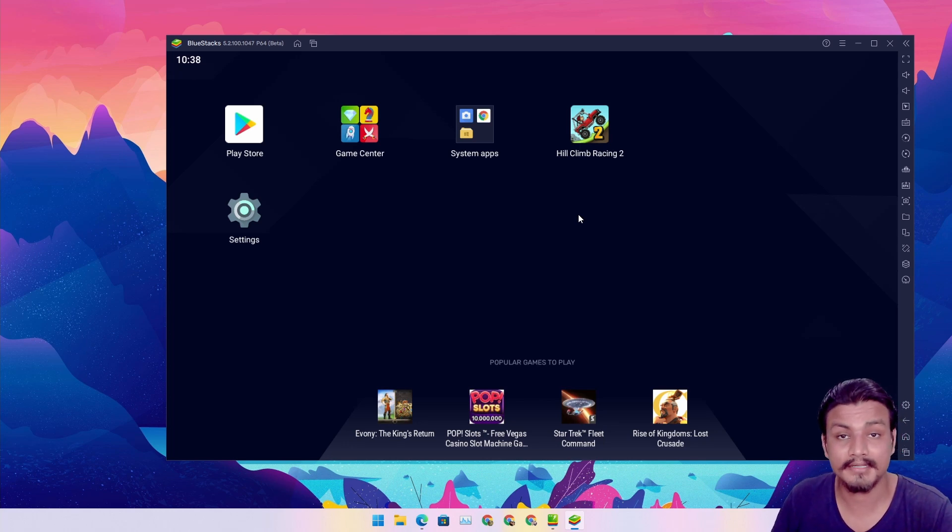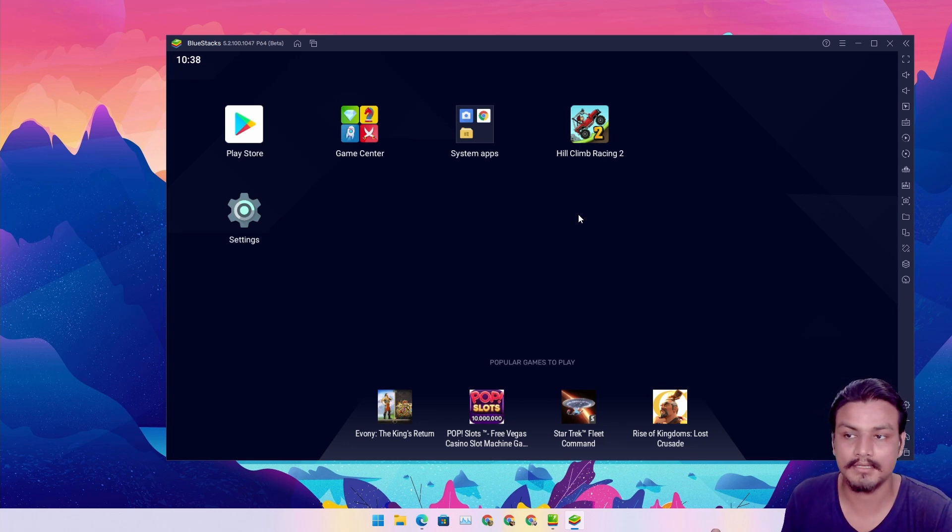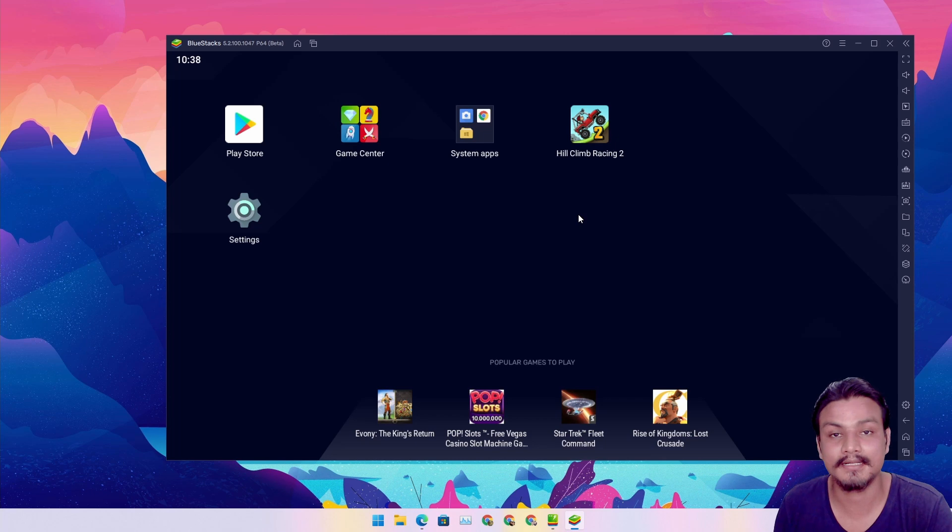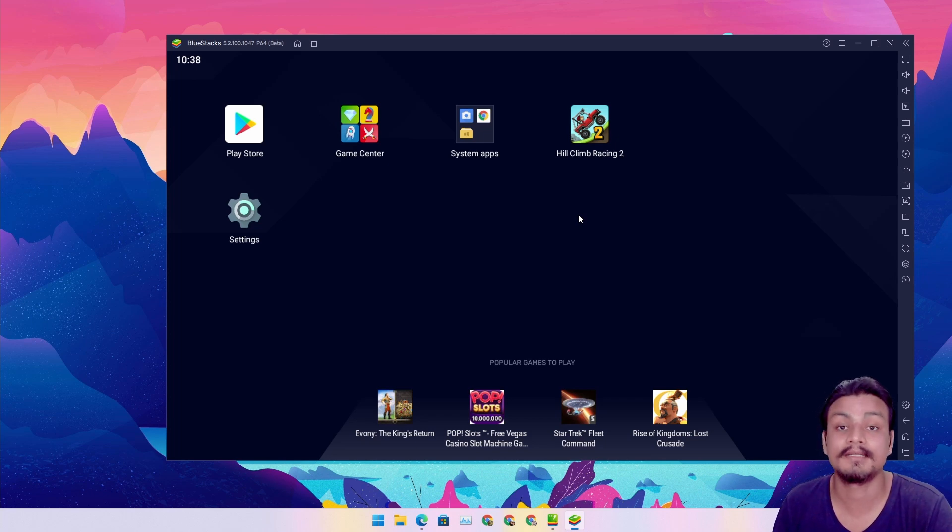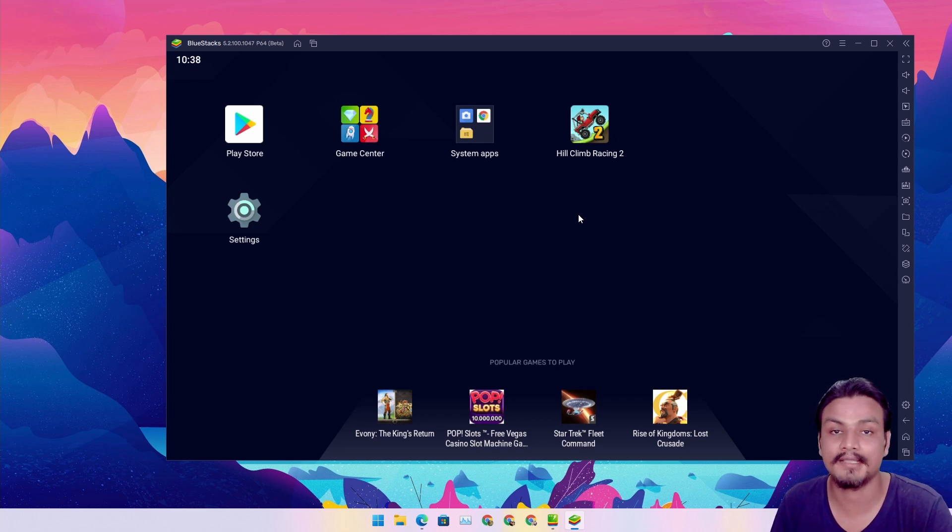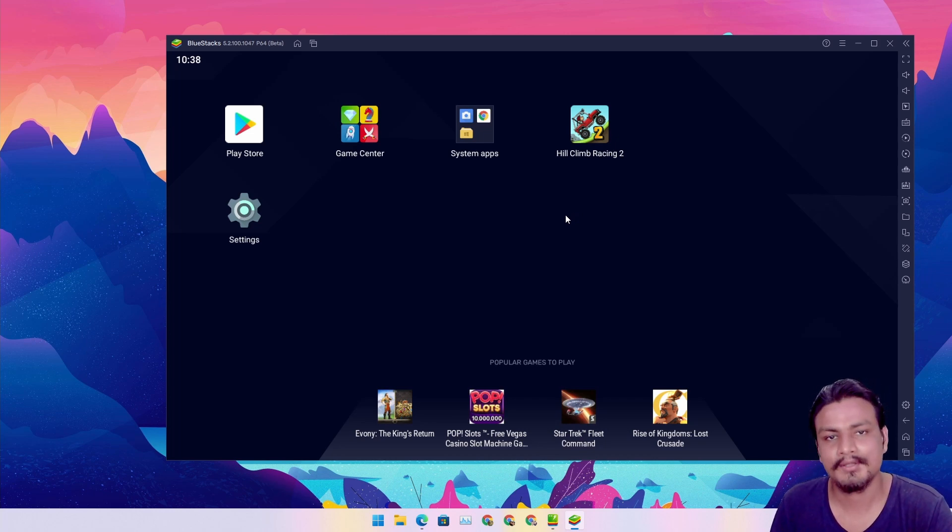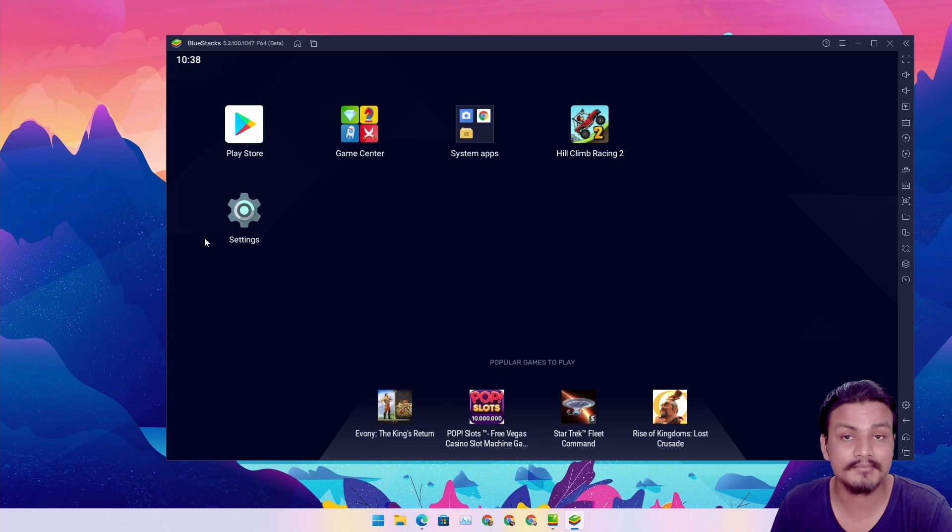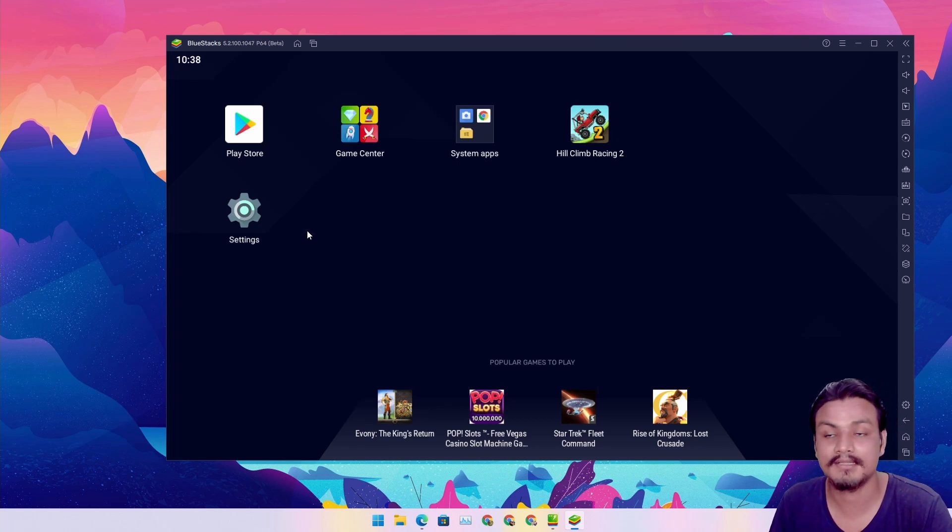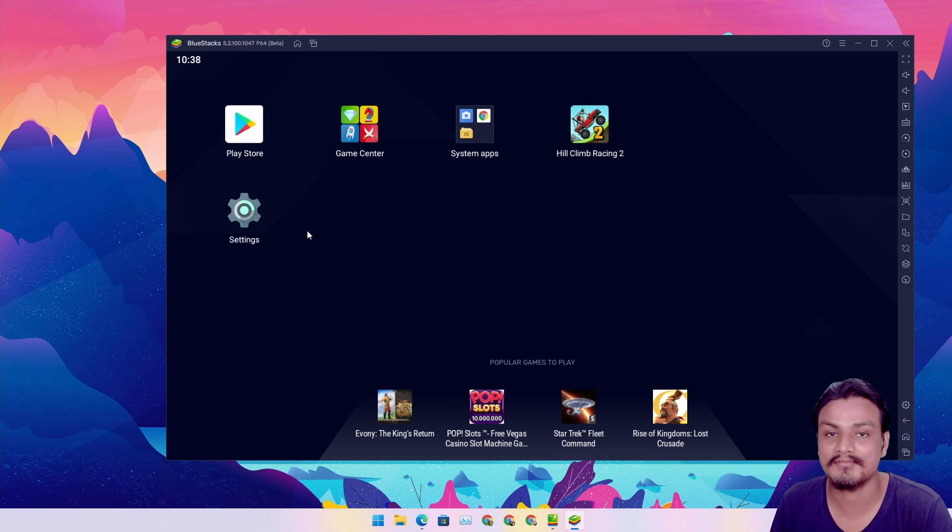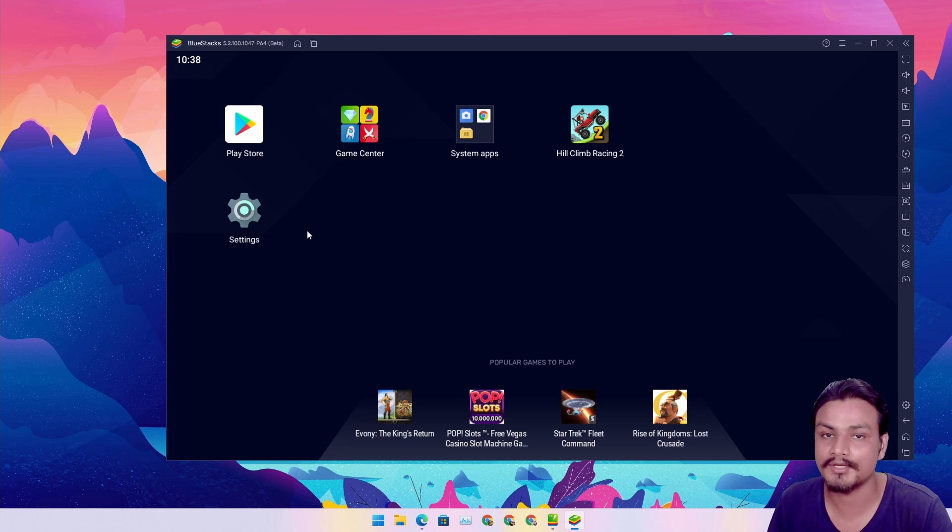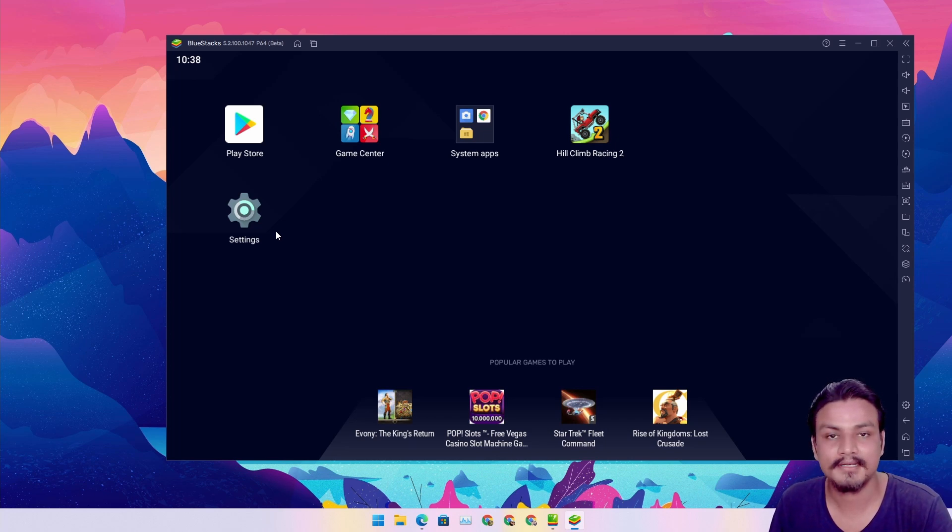As I said, higher version means better performance and better game and app support. Let's say there's a game you want to play that requires Android 9 or Android 8 - now you can play it easily. There are some specific applications and games that require Android 9 or 8, so finally BlueStacks has done it.